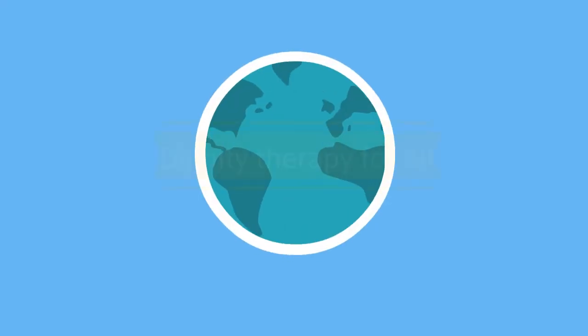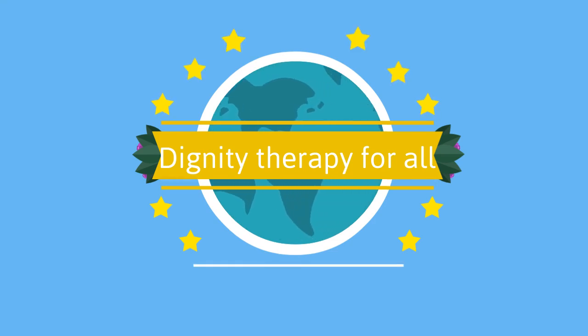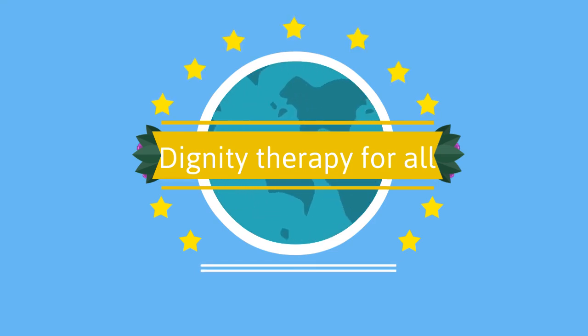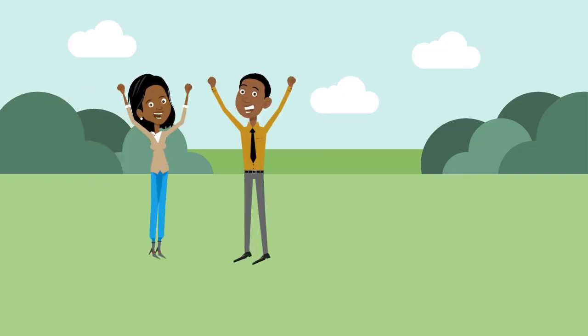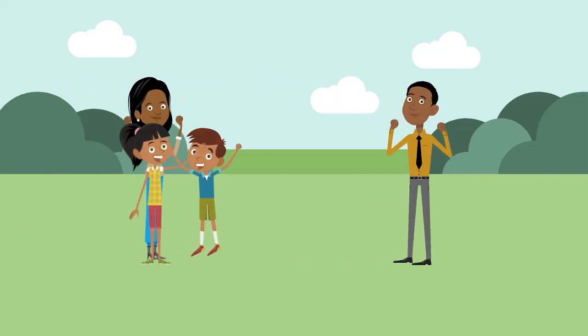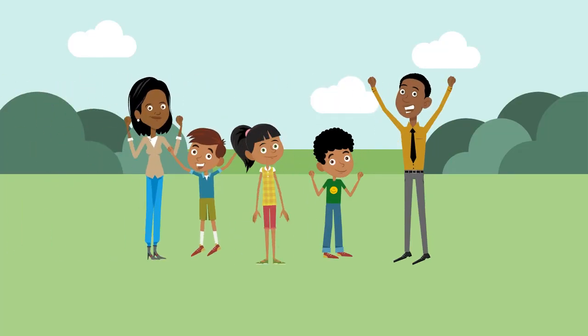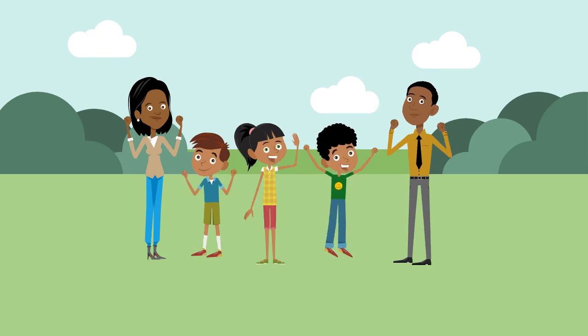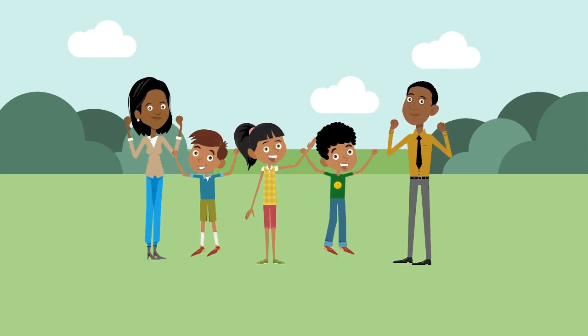In conclusion, a successful proof of concept study has the potential to extend the reach of Dignity Therapy to aid patients all over the world. It is hoped that incorporating this concept can help increase the quality of life for patients in palliative care, like Sharon.